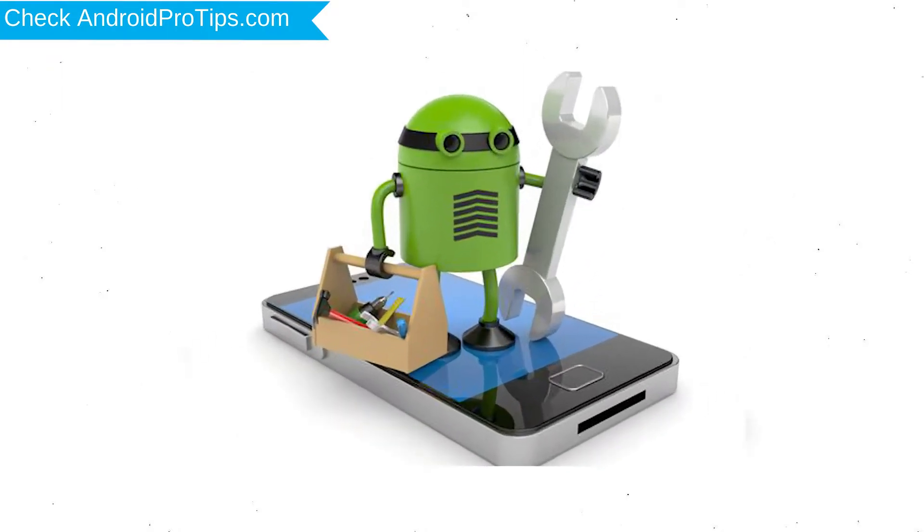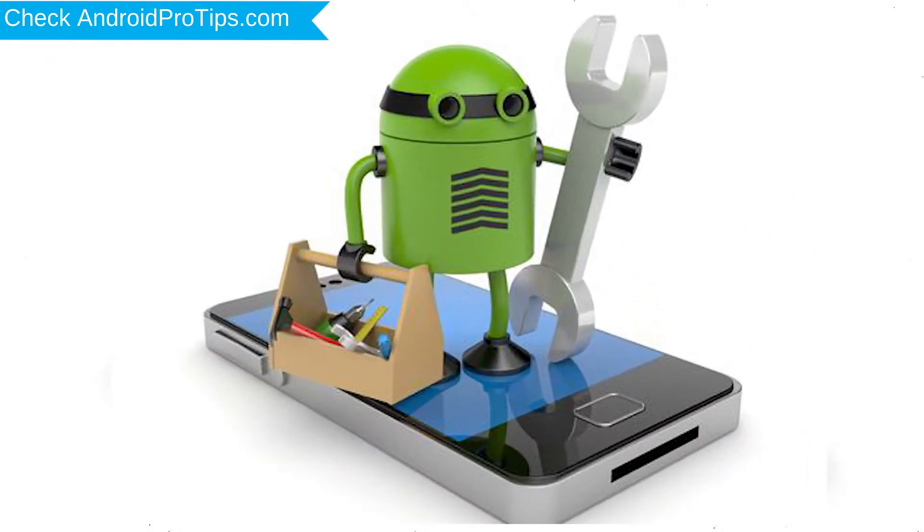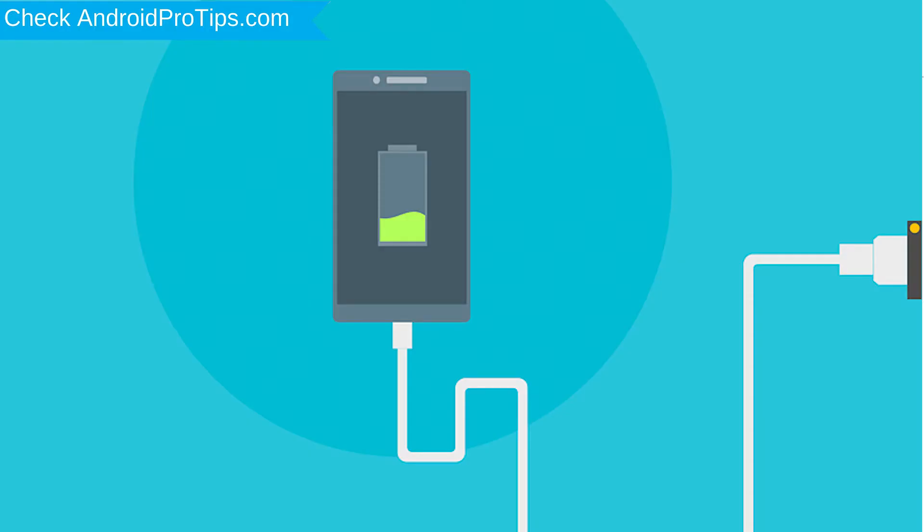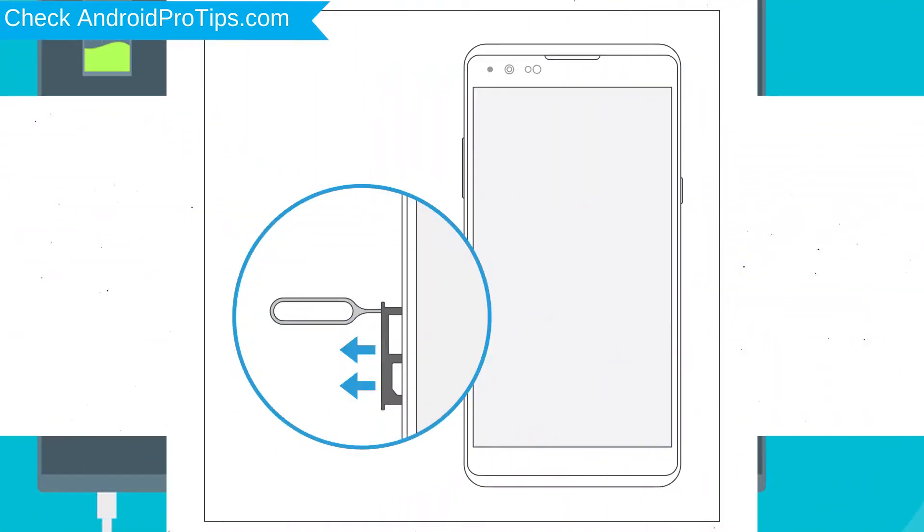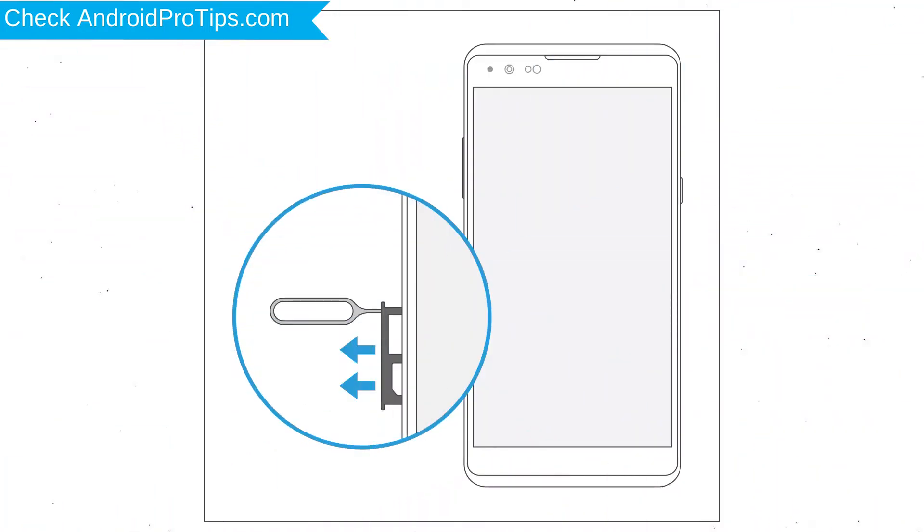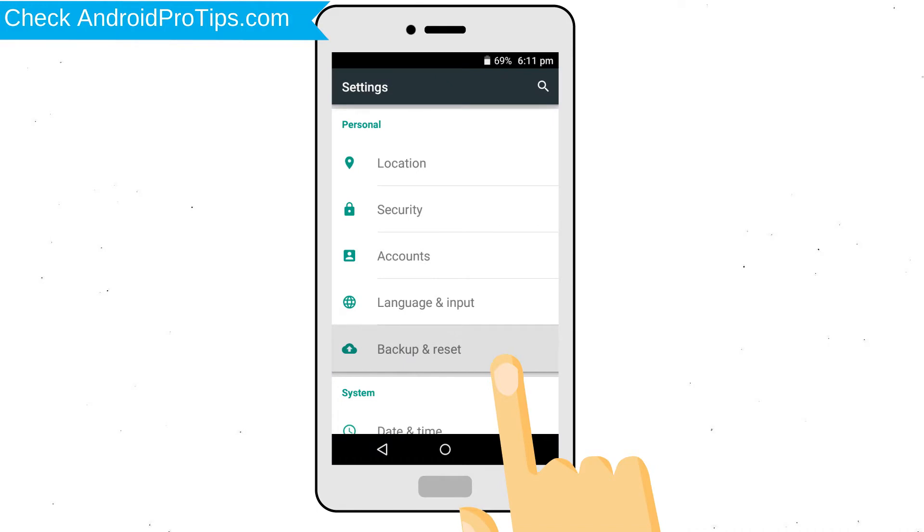Before reset your mobile, your mobile battery must be above 50%. Remove SD cards and SIMs. Back up your Android mobile data if possible.